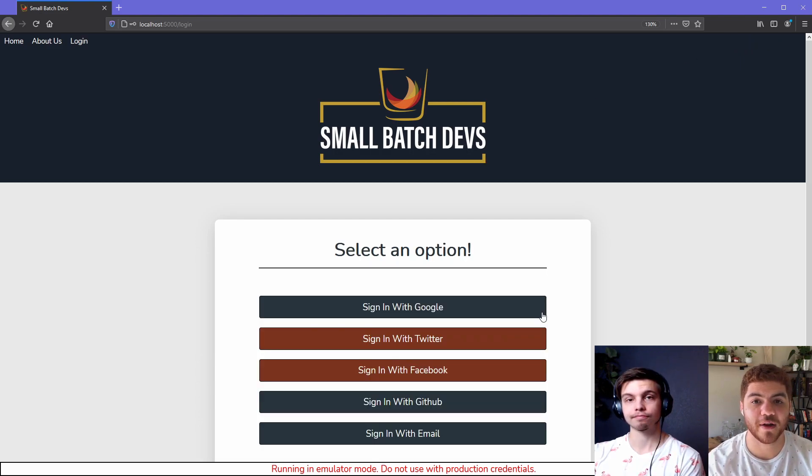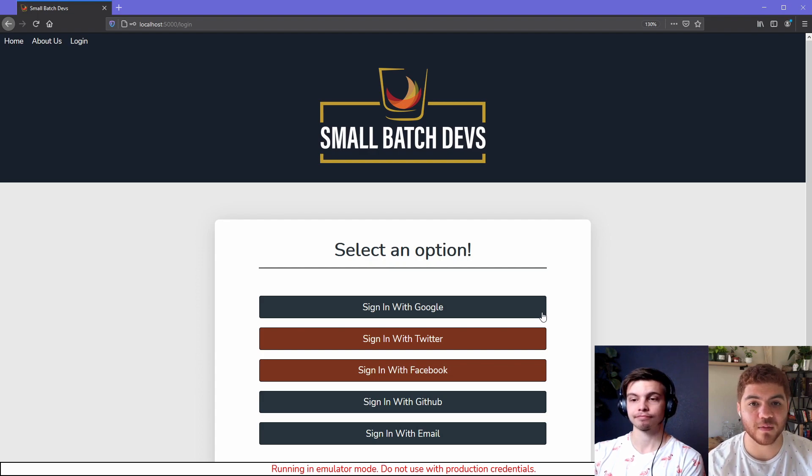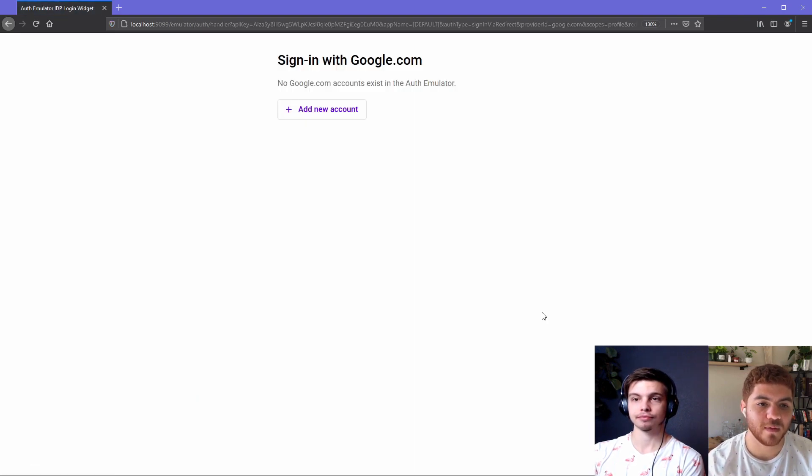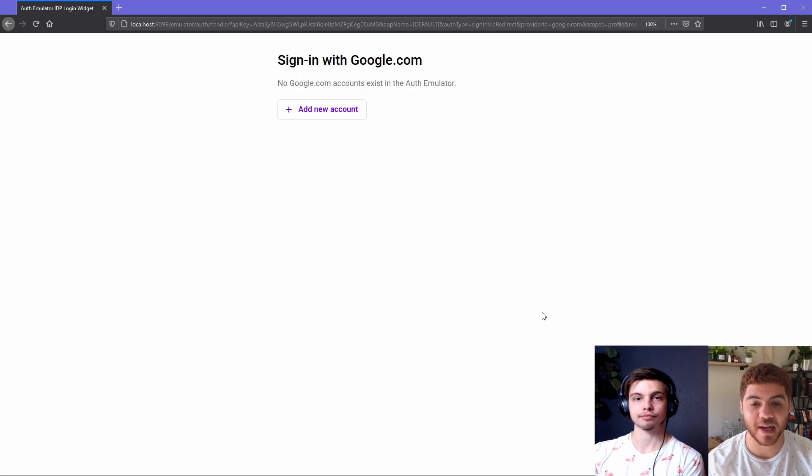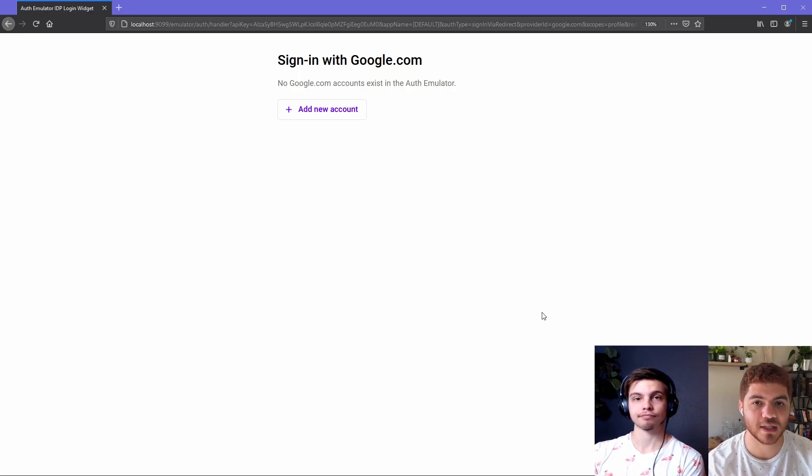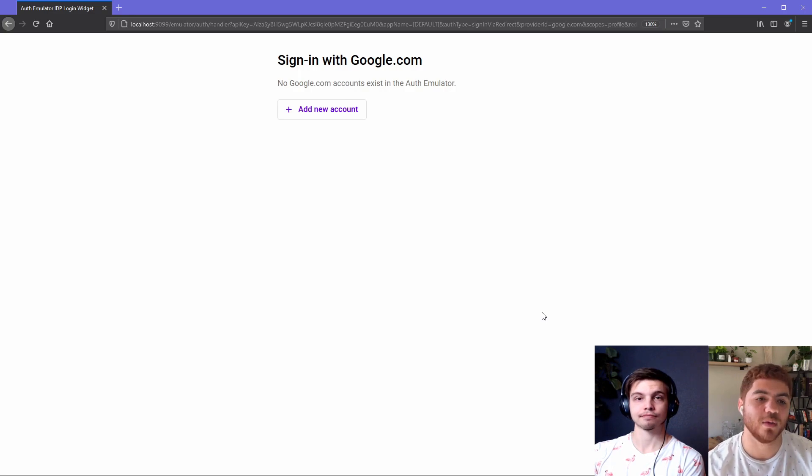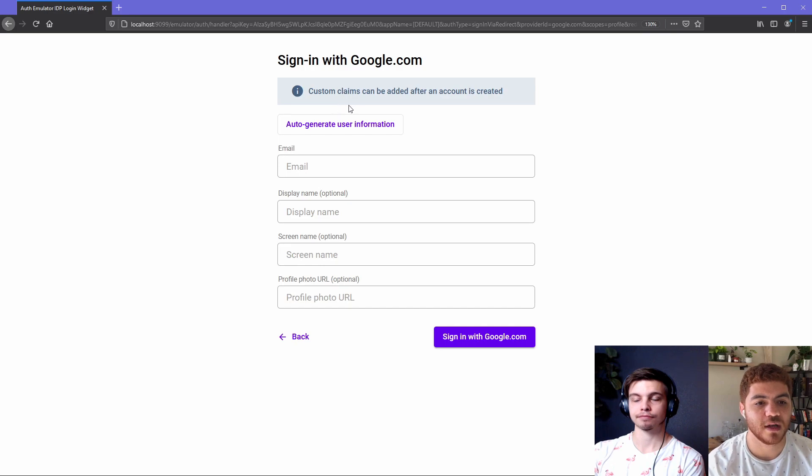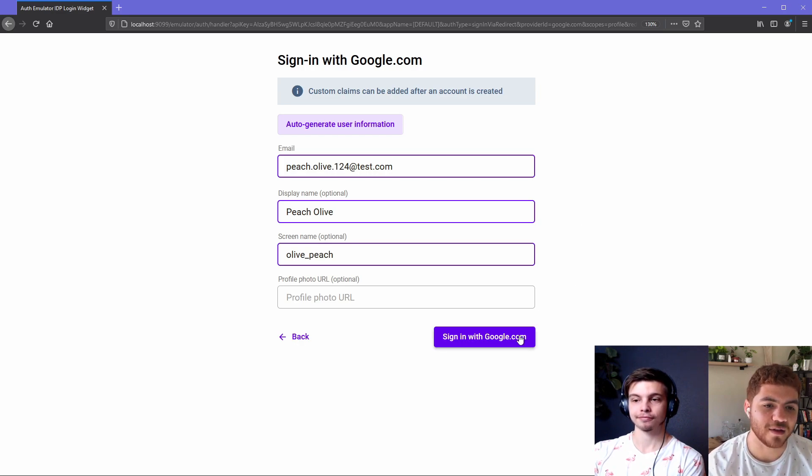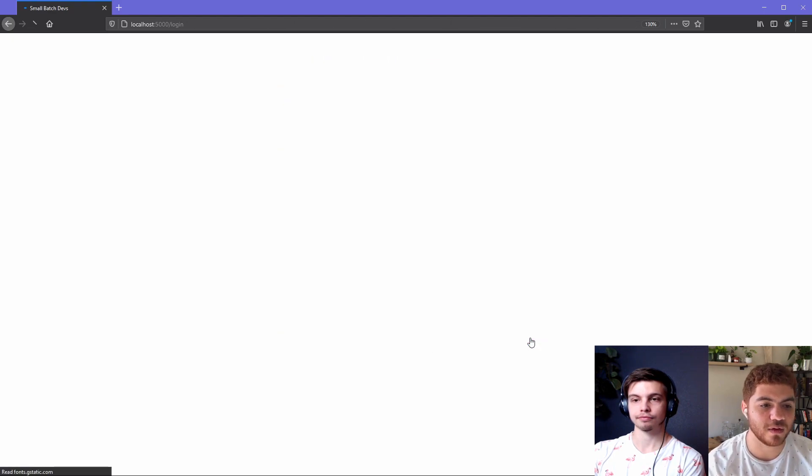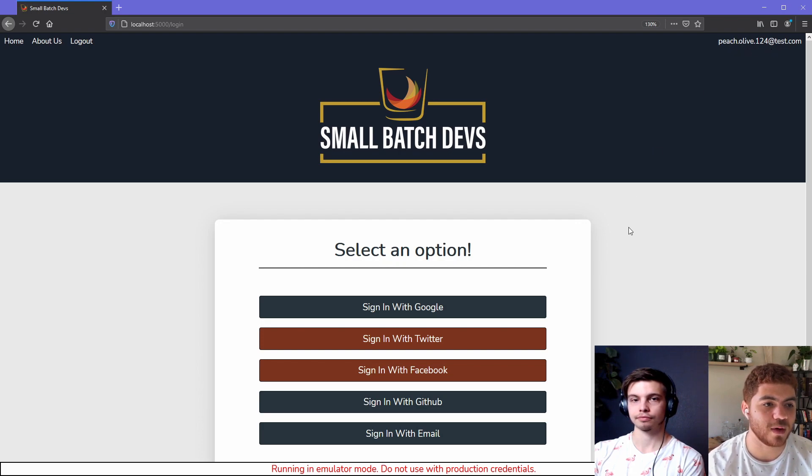So now we're going to show how you can use the third party OAuth providers in the emulator suite. So if we use like sign in with Google, we get redirected. And this is if you have been following along with our episodes, we typically have the sign in with pop up in our auth service. And we actually had to change that to sign in with redirect, because we were getting a bunch of CORS related errors. But redirect works just fine. So if we go ahead and try to create a new account, we can actually hit a button that will generate some dummy data for us. So we have peach olive as our name here that we're going to create an account for. And if we hit sign in with Google, it'll create our new account. As you can see in the top right, we're now logged in with peach.olive.124 at test.com.